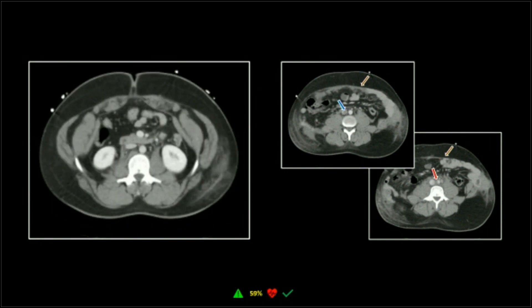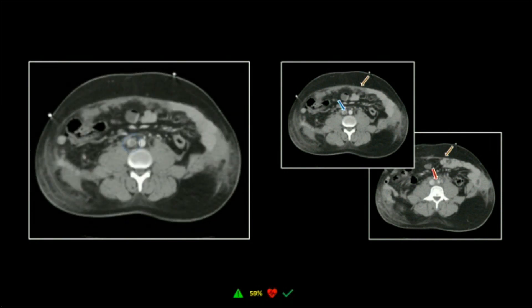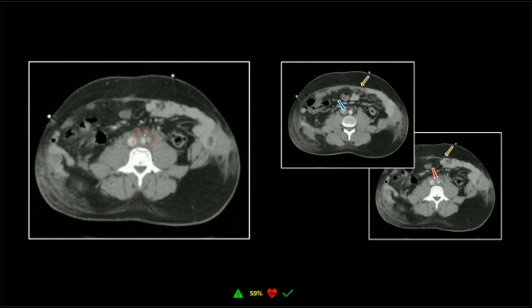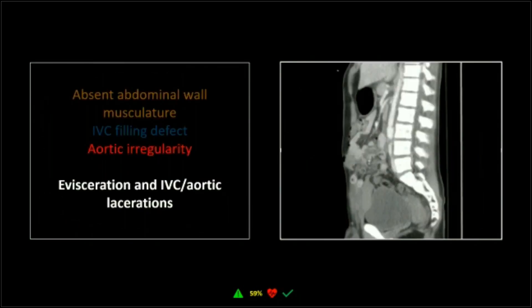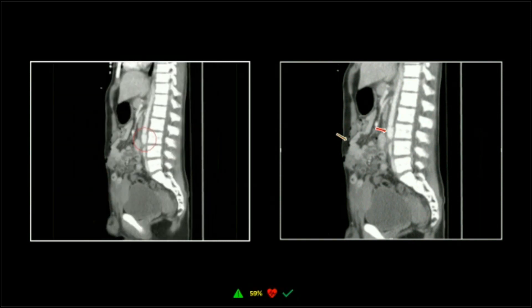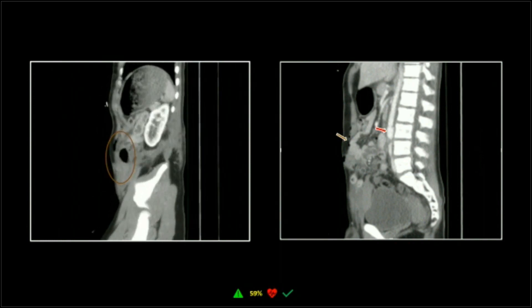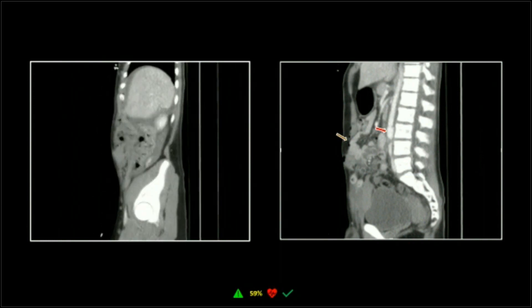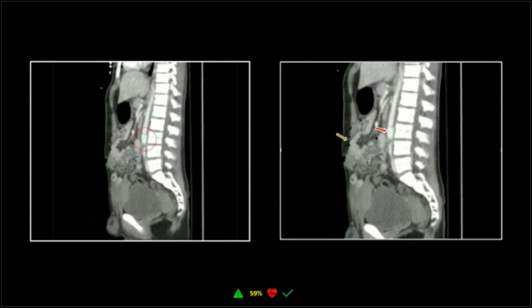Incredible. There's the IVC filling defect and the abnormal contour to the aorta. You can see that aortic pseudoaneurysm very nicely here — the aorta is definitely transected, with a large pseudoaneurysm there. Couldn't get a good view of the IVC on the sagittals. And ultimately, this patient incredibly survived. They stented the aorta, they didn't touch the IVC, and they sewed his rectus muscles back together.